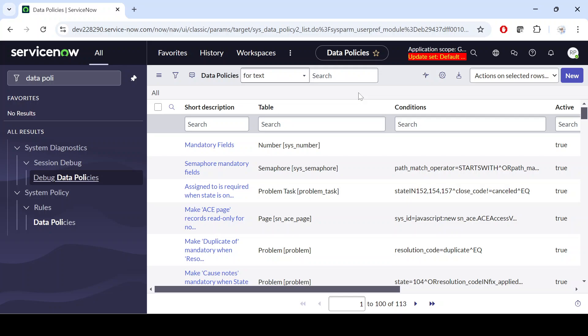Hello guys, welcome back to my YouTube channel. My name is Runjay Patel. In this video I'm going to talk about data policy. As of now we have seen how we can apply a UI policy and client script that works on the form level and client side, but we do have another concept called data policy. ServiceNow has created this capability called a data policy.